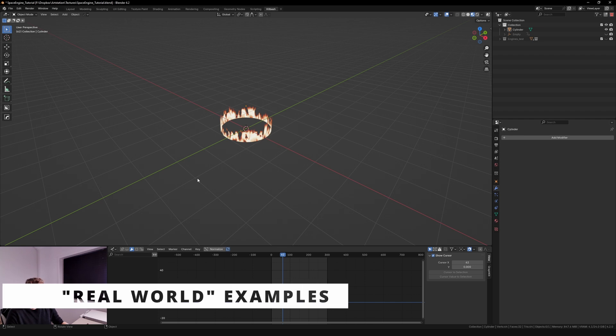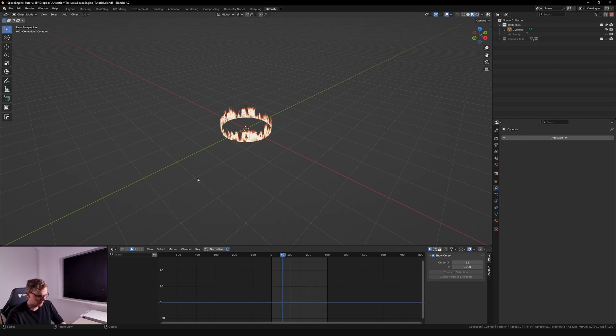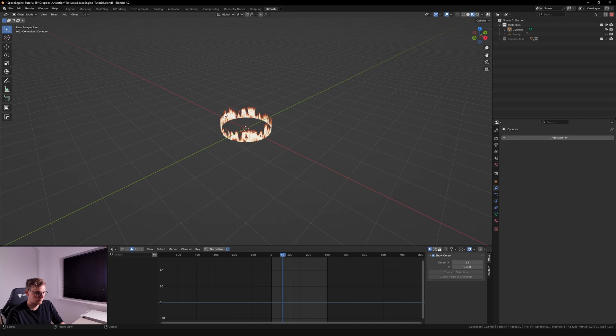Let's try it with some real world examples, or as real as they're gonna get with spaceships of course.